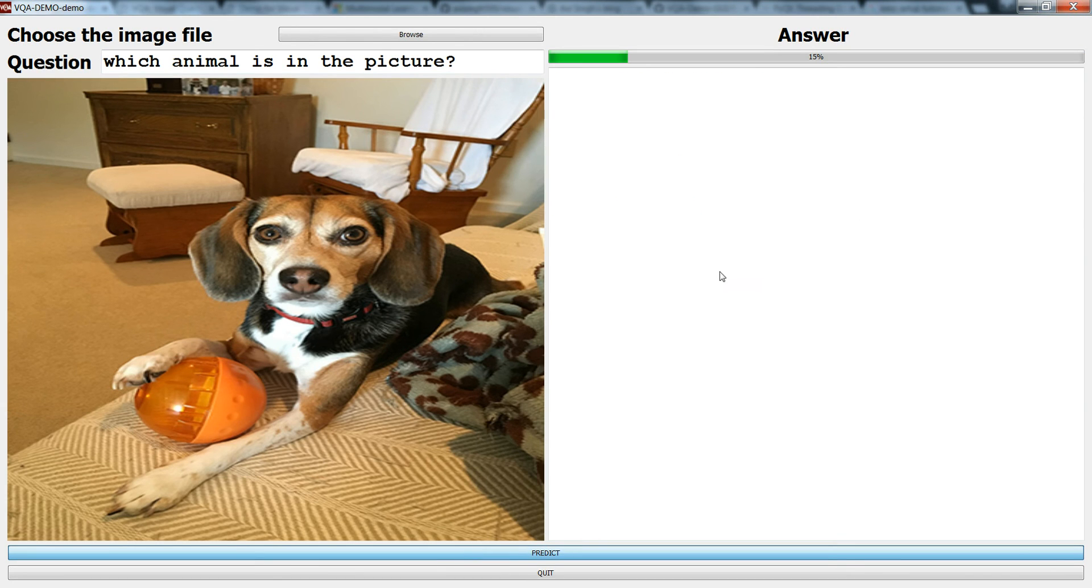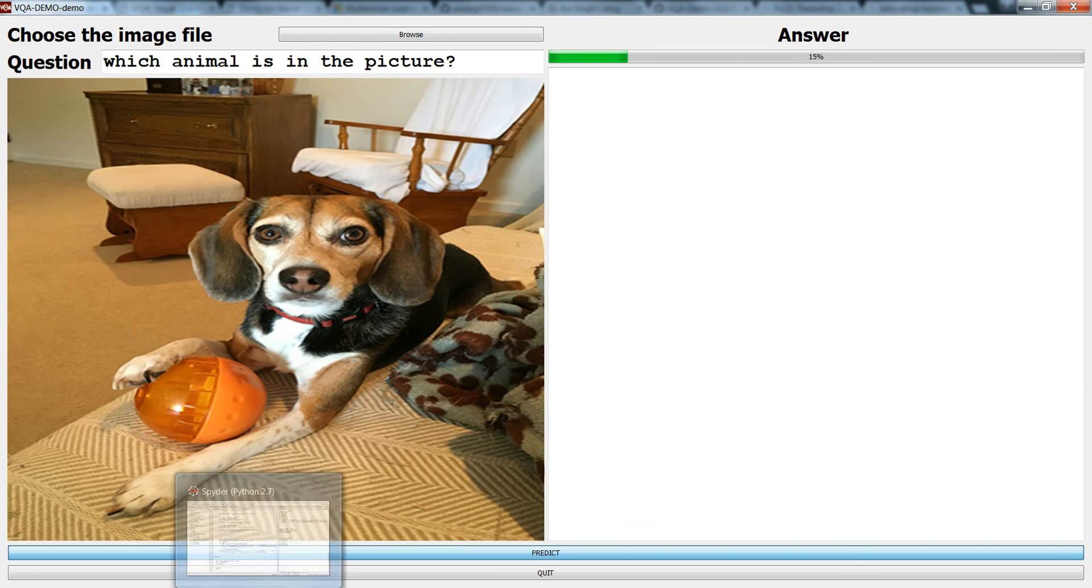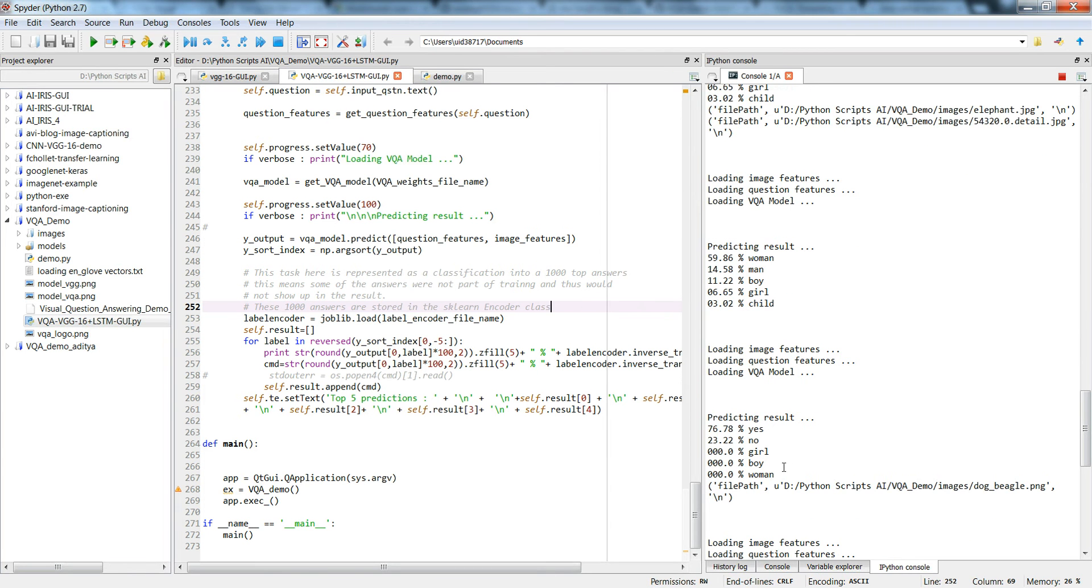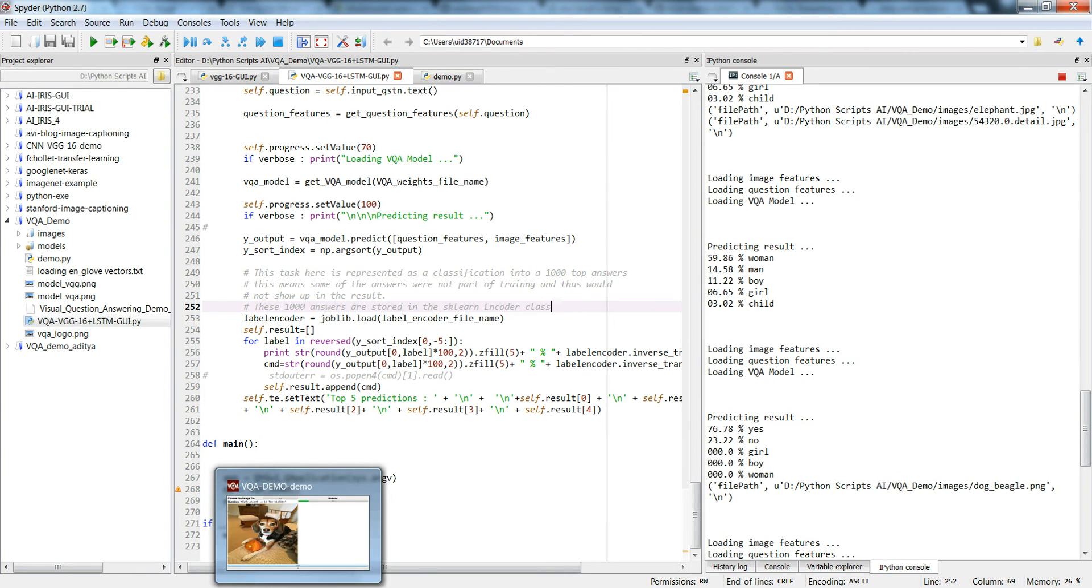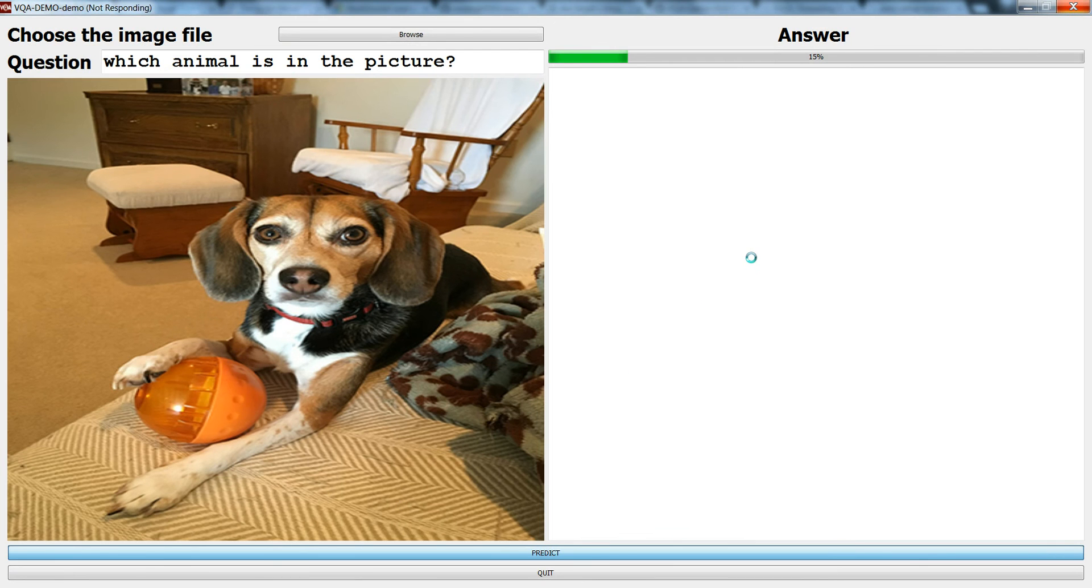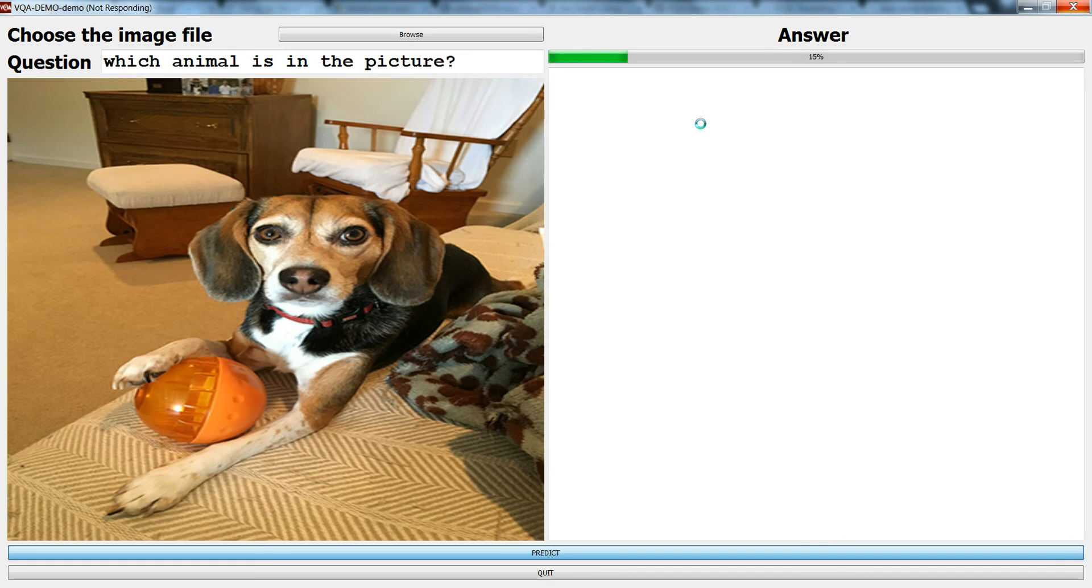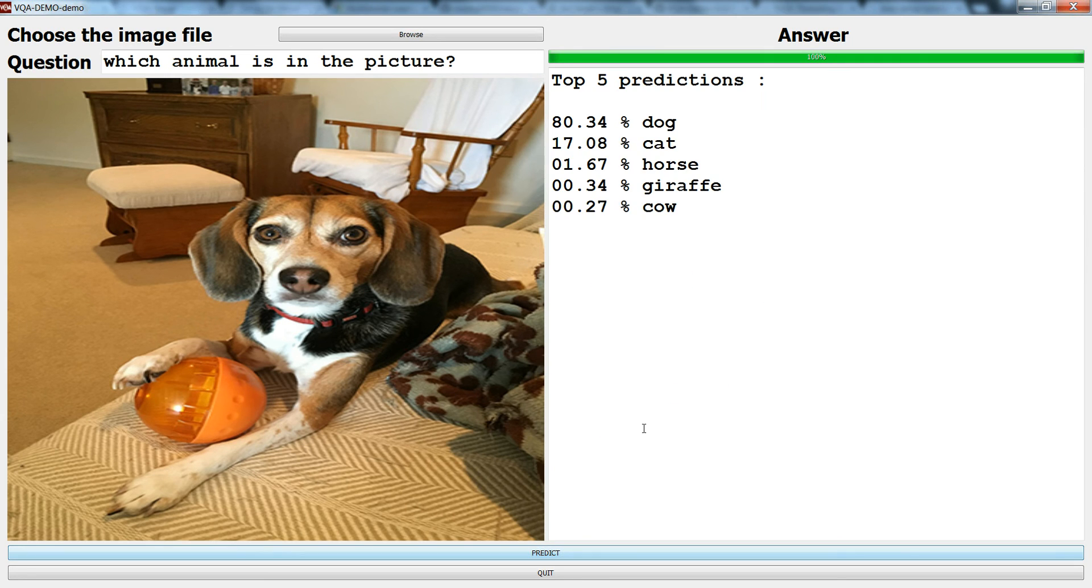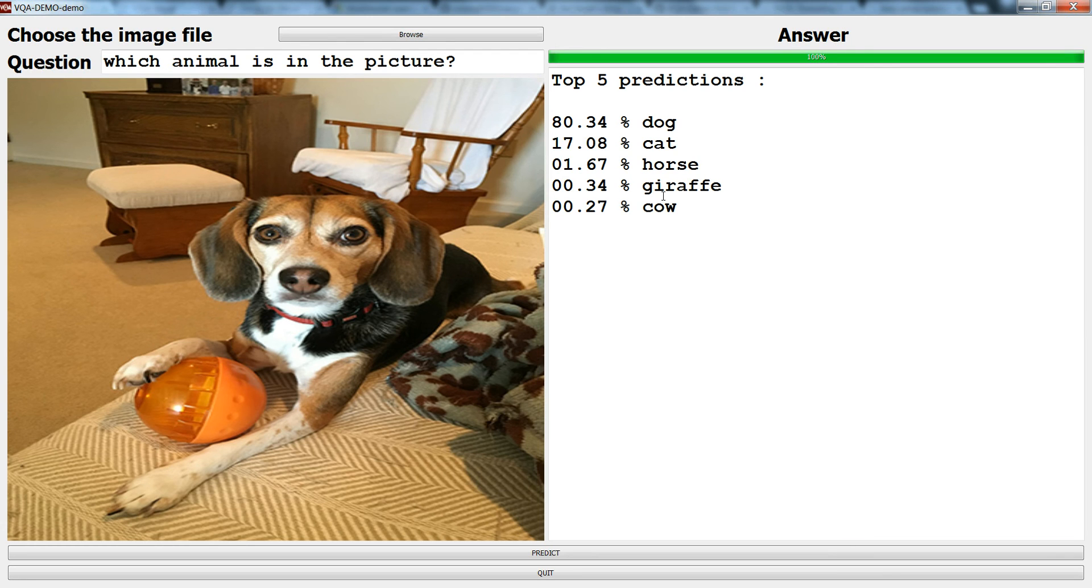It will take some time because it loads the image features, the question features and the model, and then it'll predict. We can wait for few seconds. It's actually loading, it's not that it's not working. It's not responding doesn't mean it's not working. Wow, that's interesting. It says 80 percent dog, 17 percent cat, horse, and giraffe. That's quite good results.